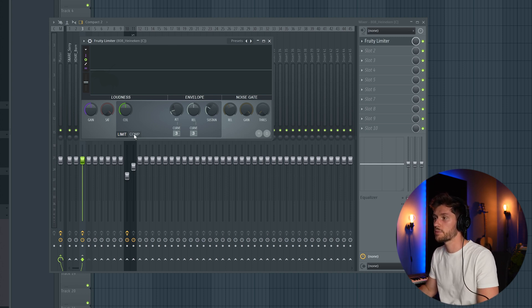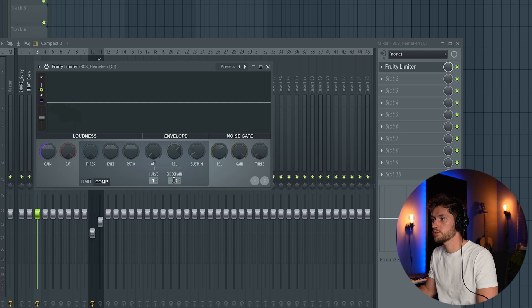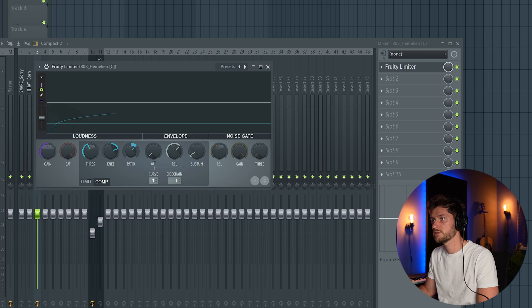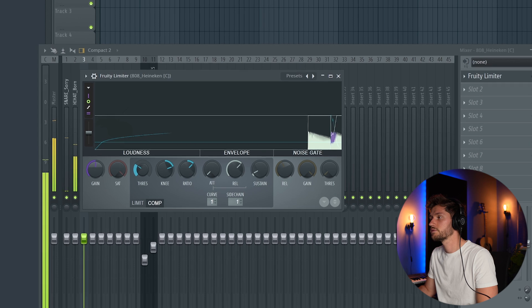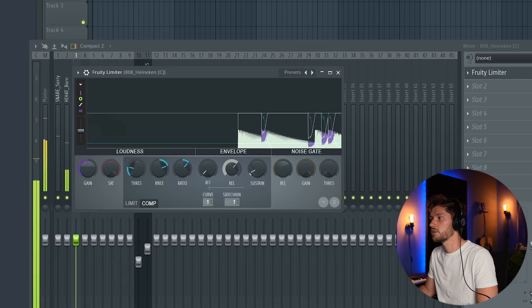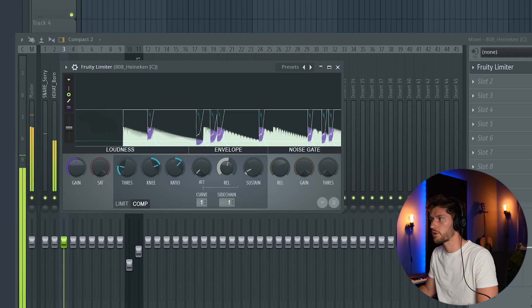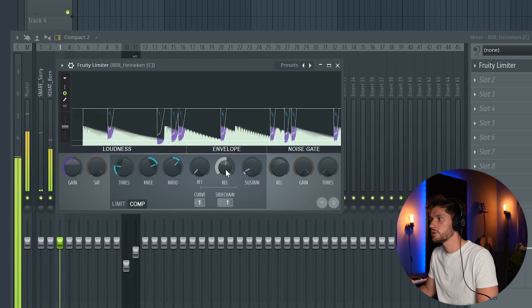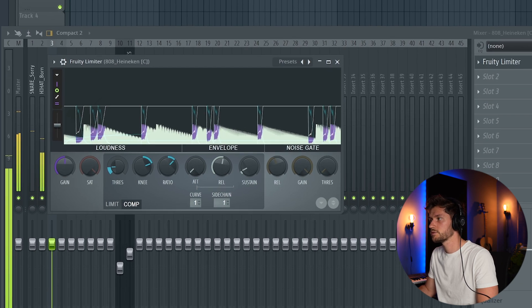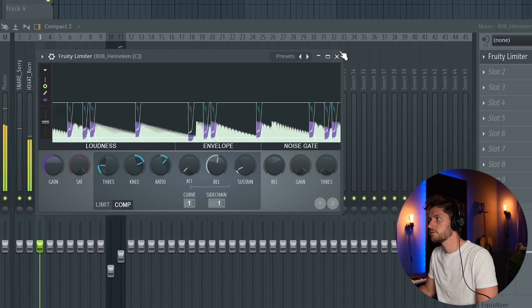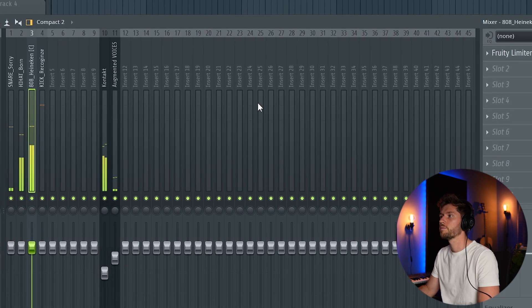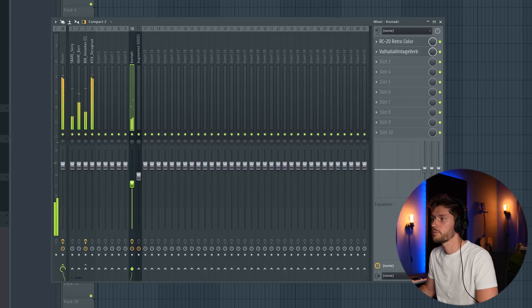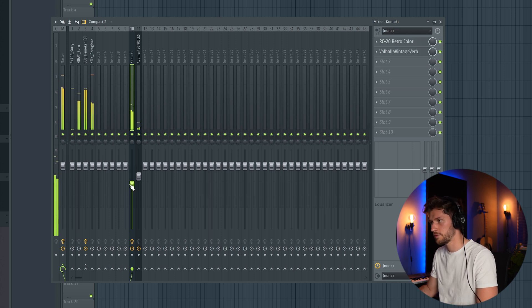So select compression, then select sidechain 1. Just scroll up, then adjust the threshold to knee and the ratio, something like this, 2 to 1. Then just have a listen and just release, so a shorter release. So this sounds way much better.